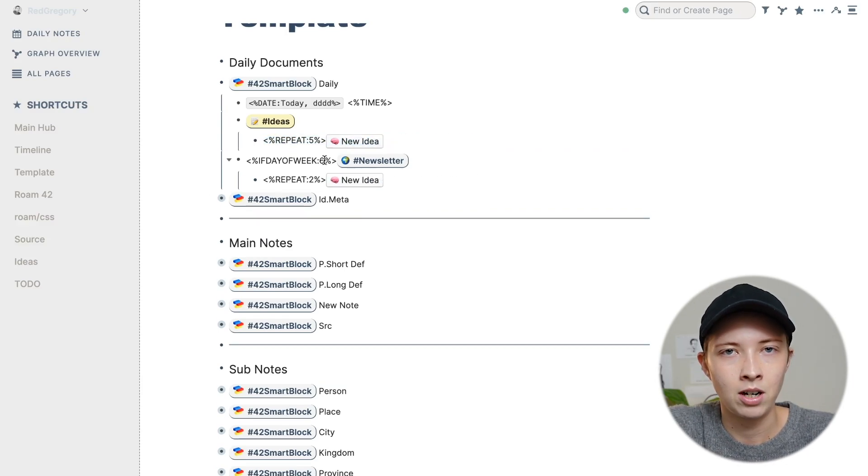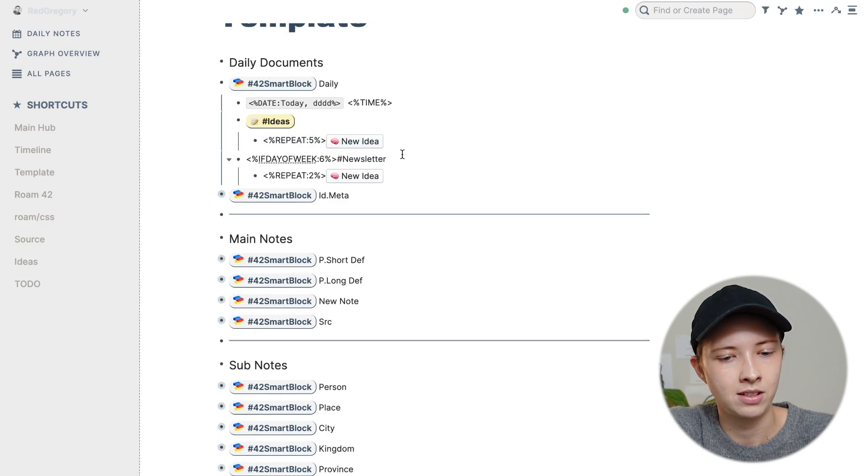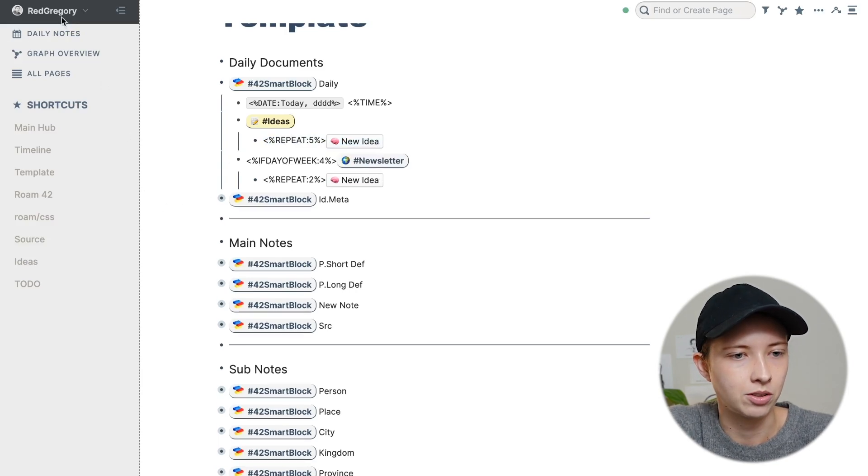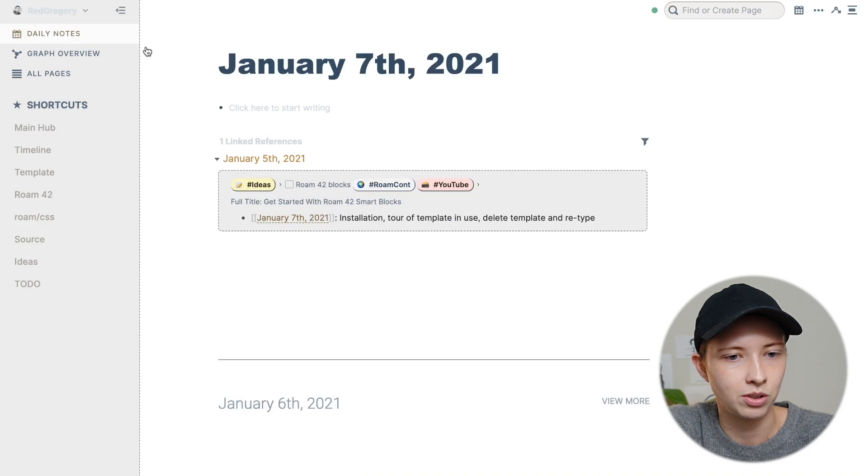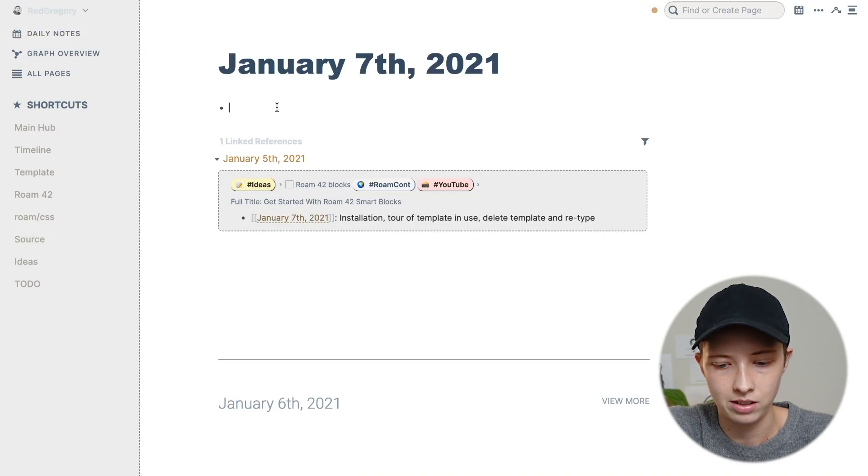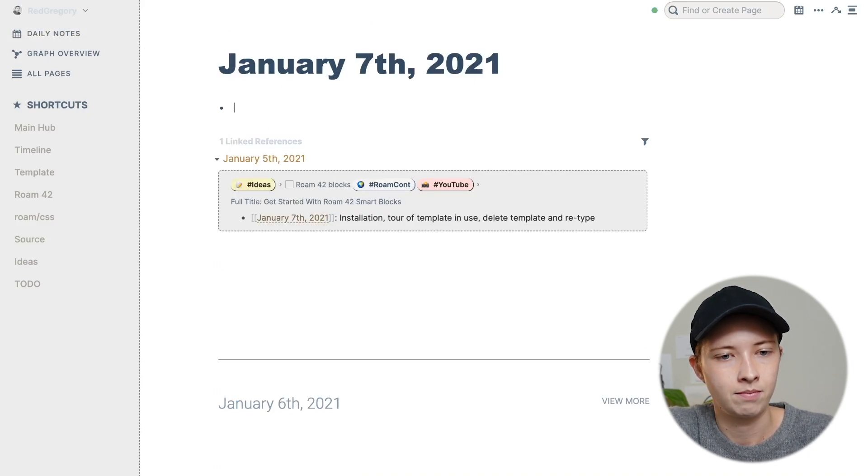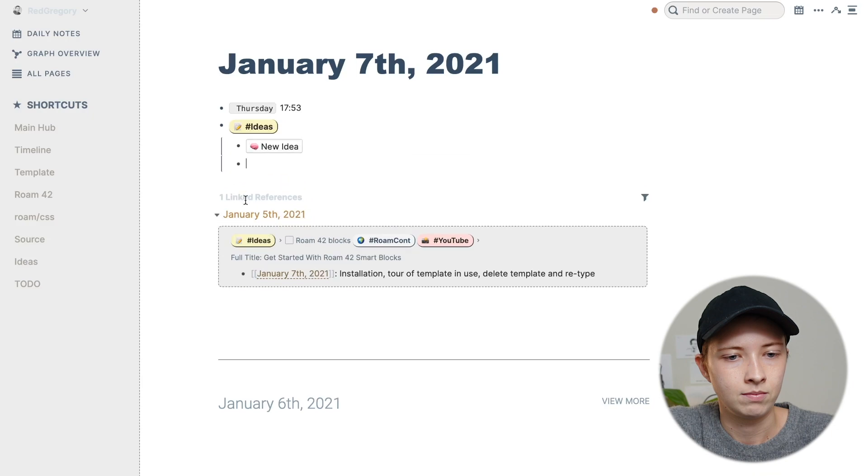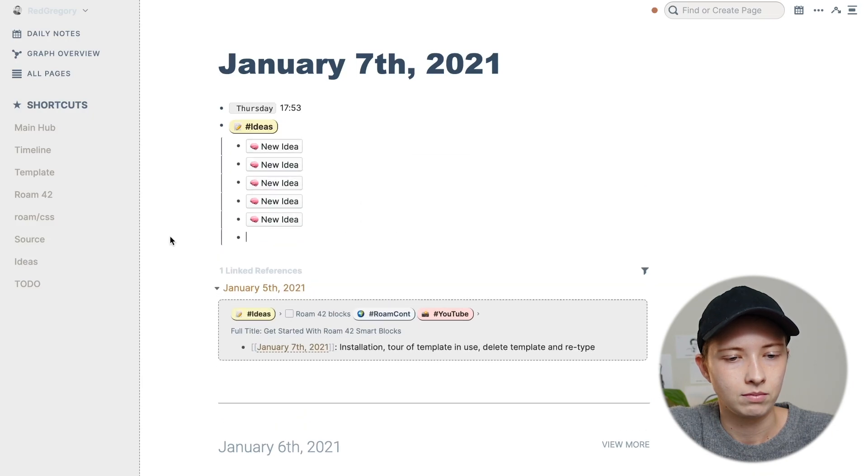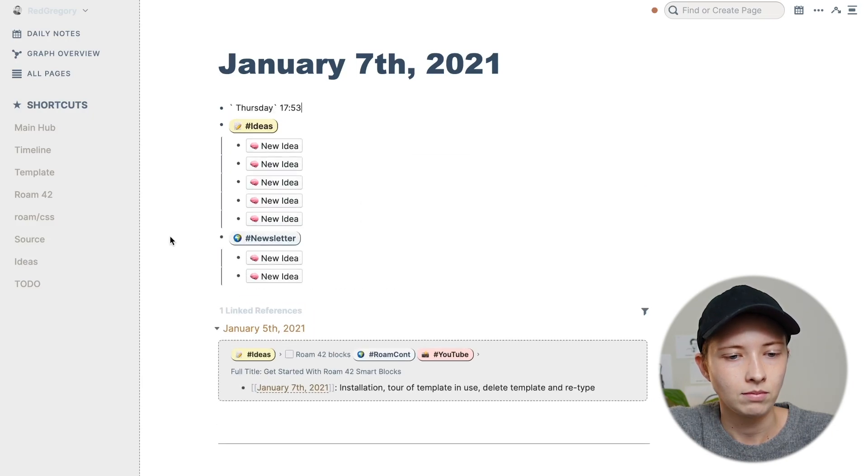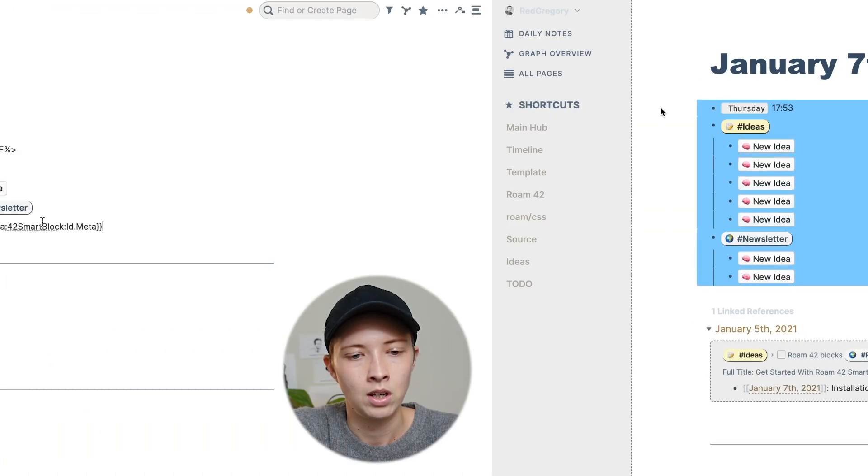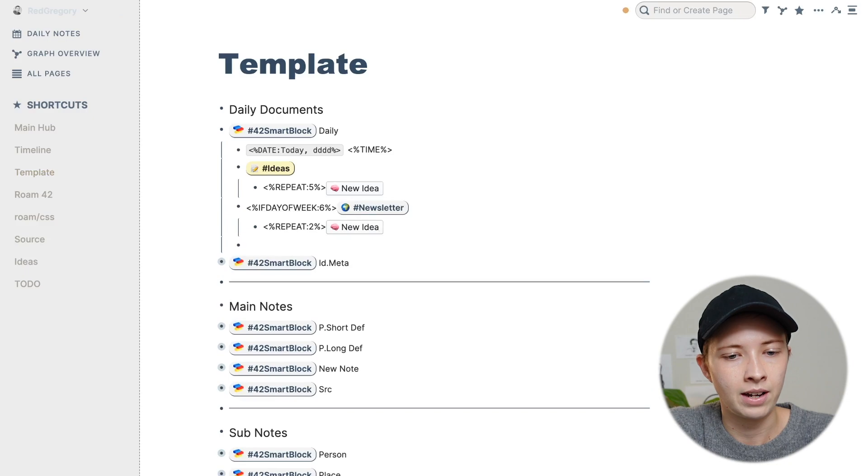So right now I'm filming this on a Thursday. So to test this, I'm going to change six to four. See how this works. So pretending today is a Saturday. I'll have something like this.